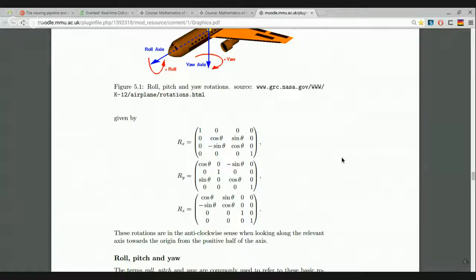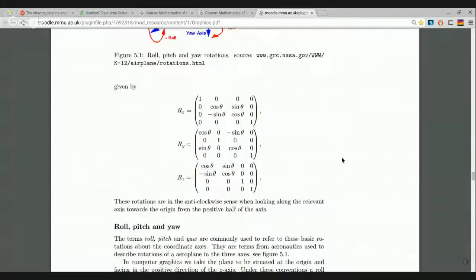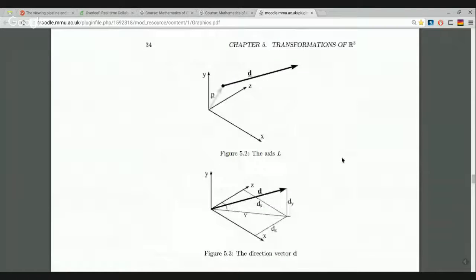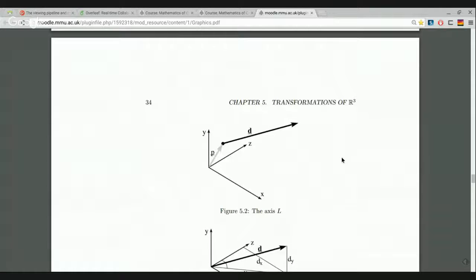Then with the aid of translations, we have a method for describing any rotation around any line. Figure 5.2 shows the general picture: there's a line somewhere in three dimensions, not going through the origin. Two pieces of information describe the line: the position vector of a reference point on the line, and D, the direction vector of the line.